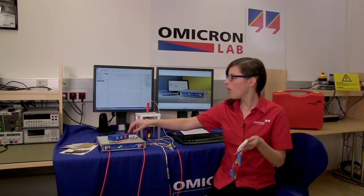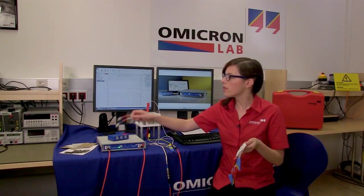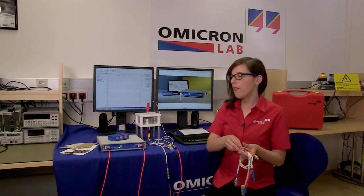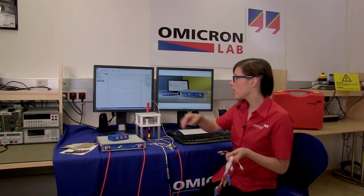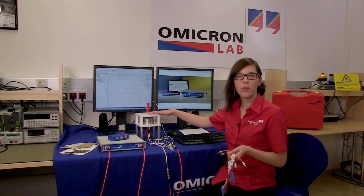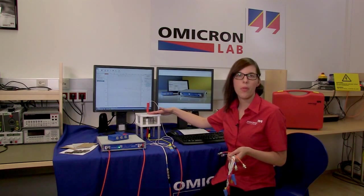Various adapters like this four millimeter adapter cable or these BNC adapter cables allow a flexible connection to most of the common test cells on the market.